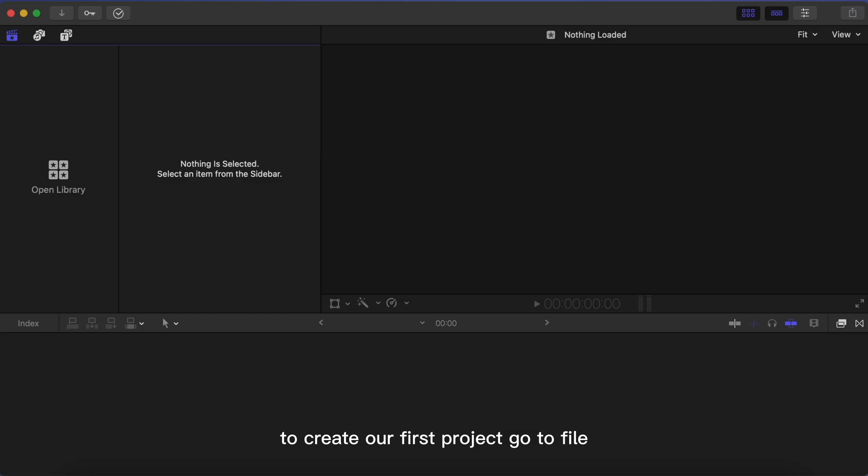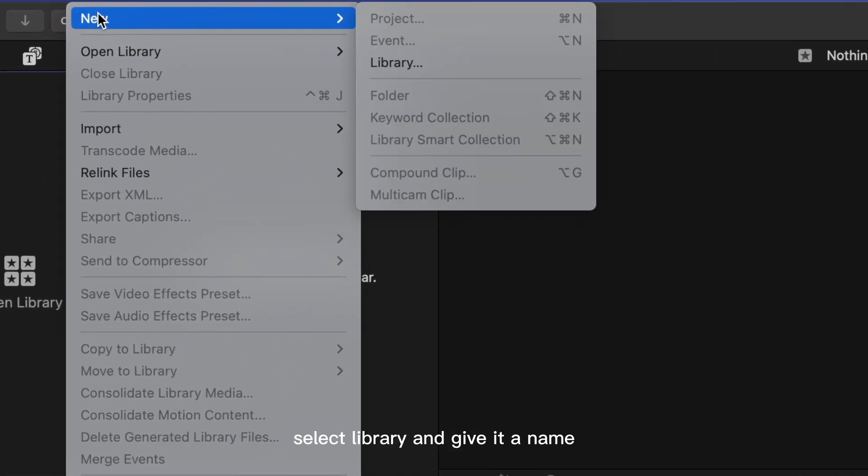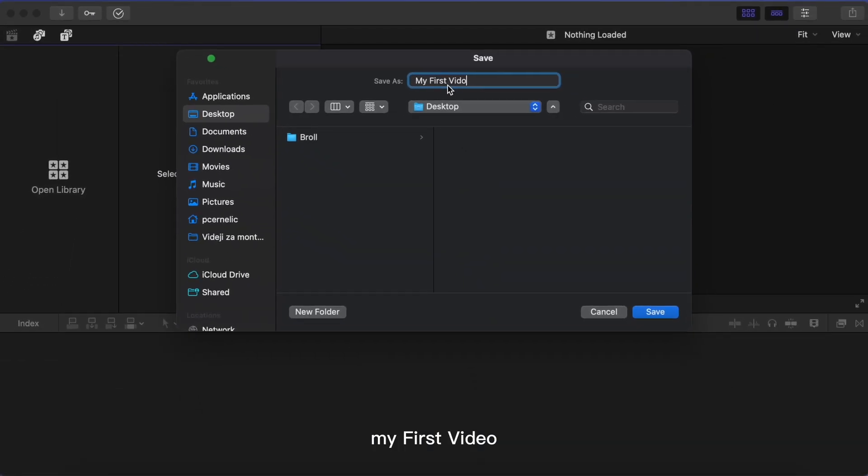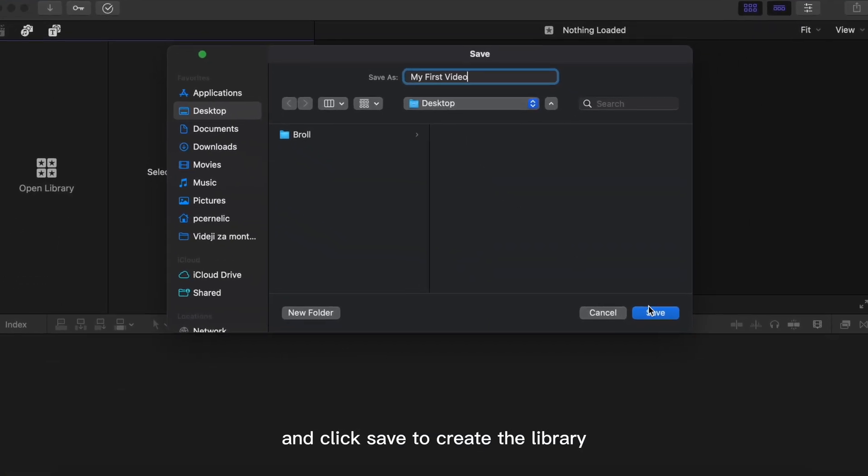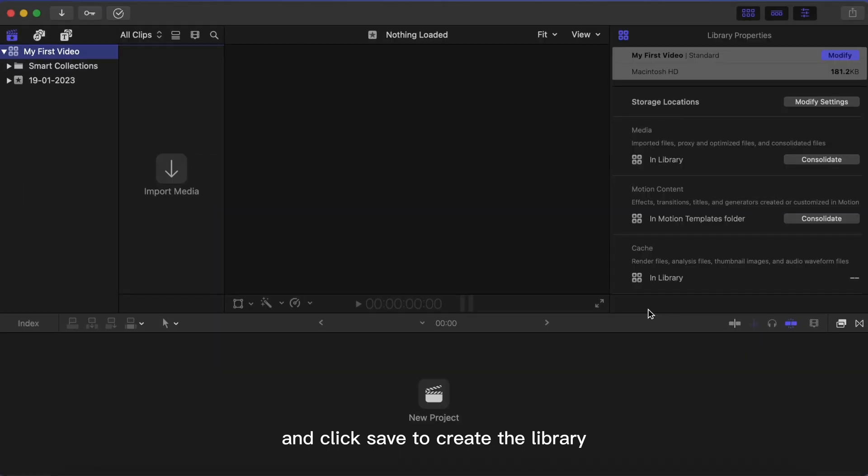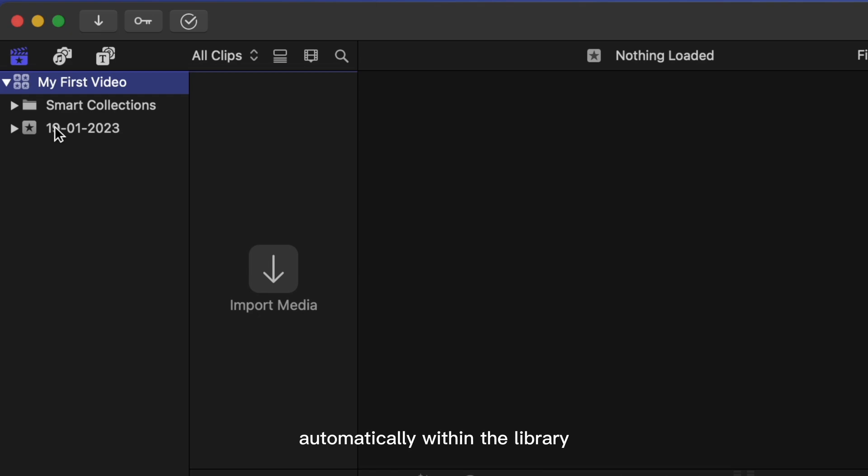To create your first project, go to File, click on New, select Library, and give it a name, for example 'My First Video,' and click Save to create the library. As you can see, an event has been created automatically within the library.